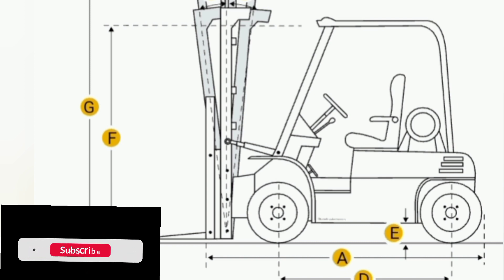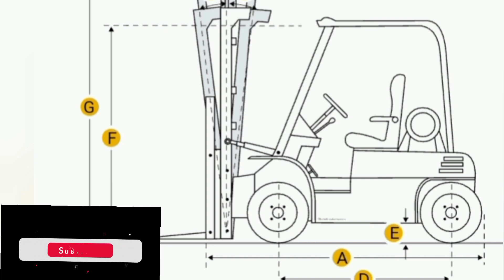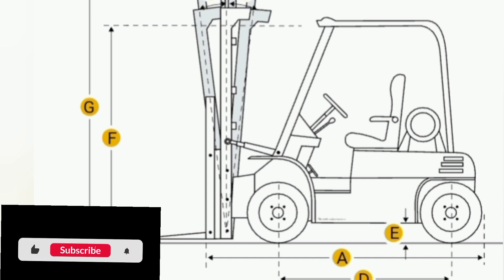Capacity A: 5000 kg, 11,023.12 pounds, at load center A 600 mm, 23.62 inches. Capacity B at load center B.